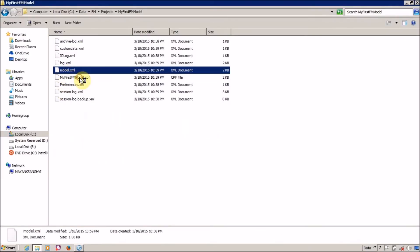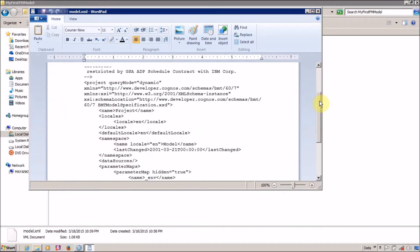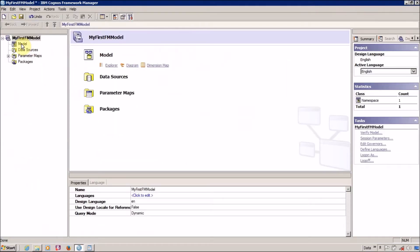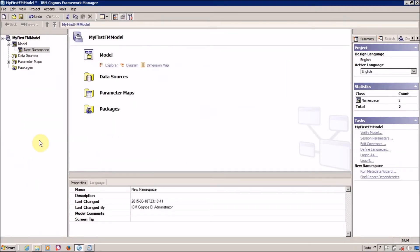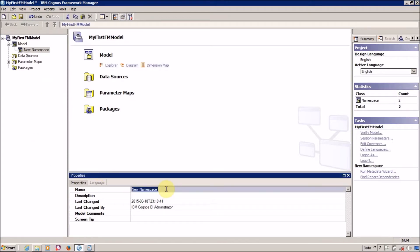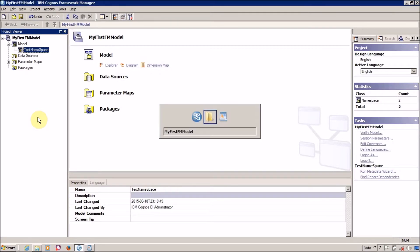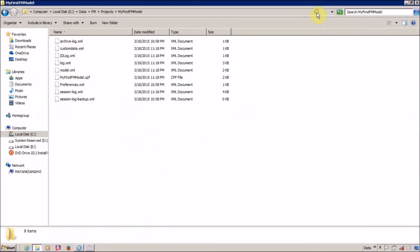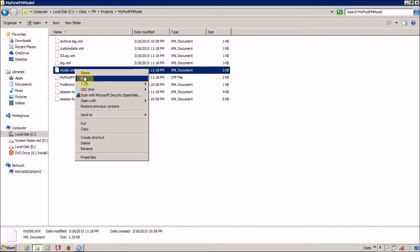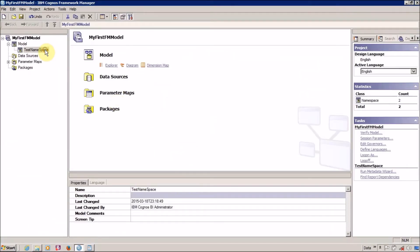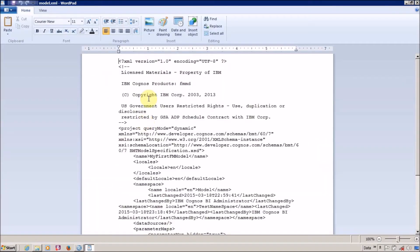Our model.xml file is available in the folder. This is the file where all the query-related subjects or queries are going to be saved. Let me create a namespace — I'll name it 'test namespace' — and then save this FM project.